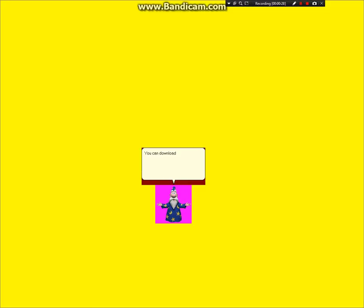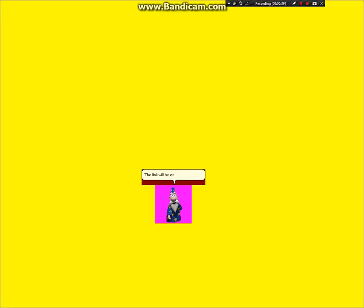You can download all of the MS Paint Object Characters, including Lightery, Stary, Hardy, Circlay, NerdBlocky, Triangle, and finally Arai. The link will be in the description.